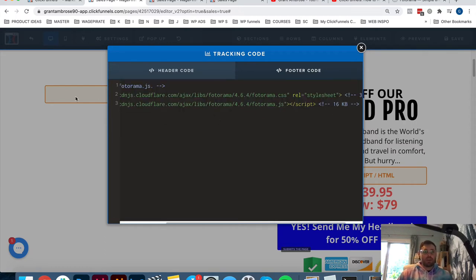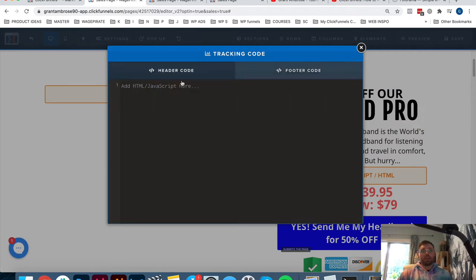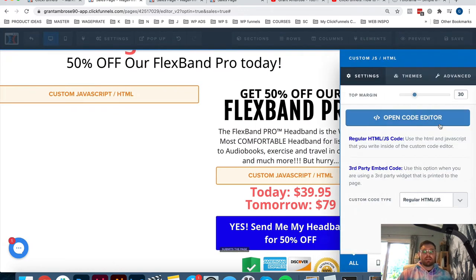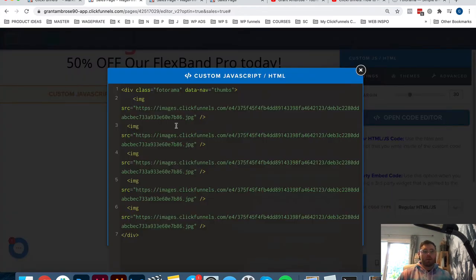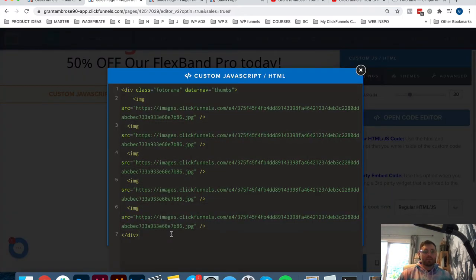This code goes under Settings, Tracking Code, and then Footer. You have to put it in the footer - don't put it in the header, make sure you go to Footer. And then in the open code editor, it's just this simple. You could even rewrite this yourself if you wanted to.